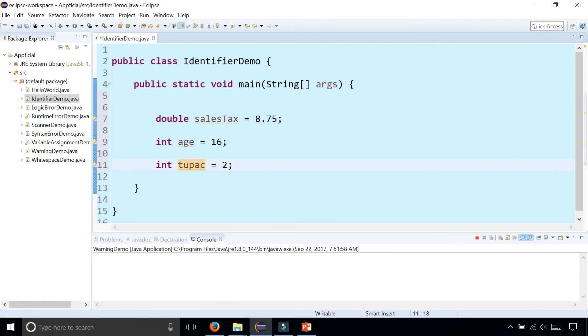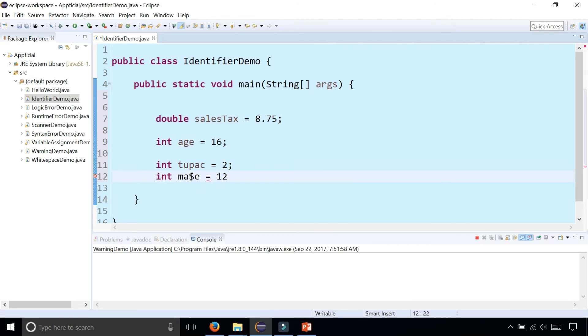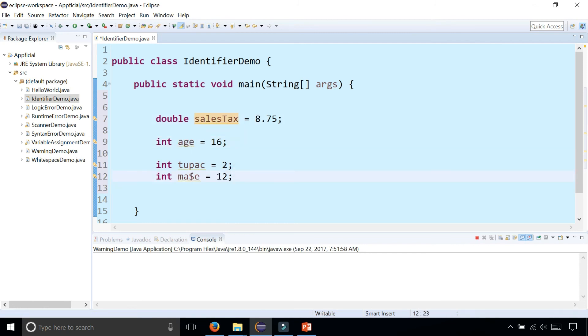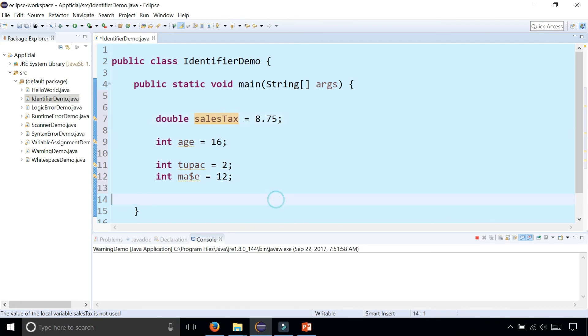You can include dollar signs in there, like ma$e, assign that to 12. And that's valid, but you typically don't want to use underscores. You don't want to have underscores in your variable name. Although it's valid, you could do things like that, salesTax with an underscore in the middle. It's more commonly done without the underscore and using camel case by capitalizing the first letter of every word. Very readable and you don't need underscores to separate them.